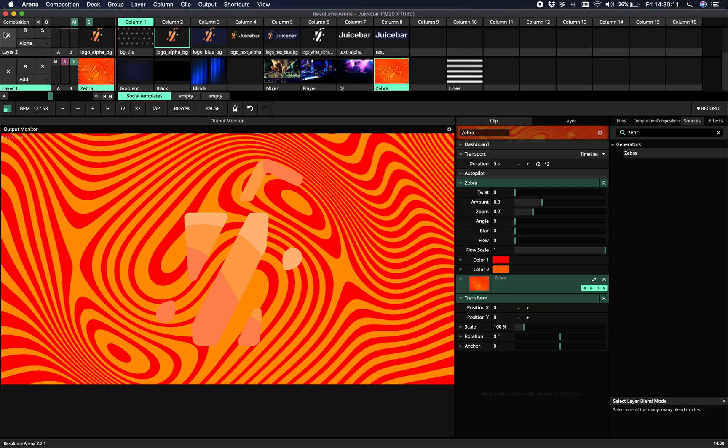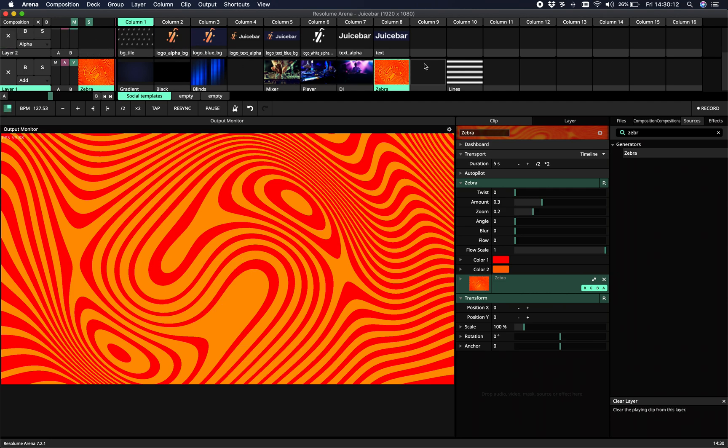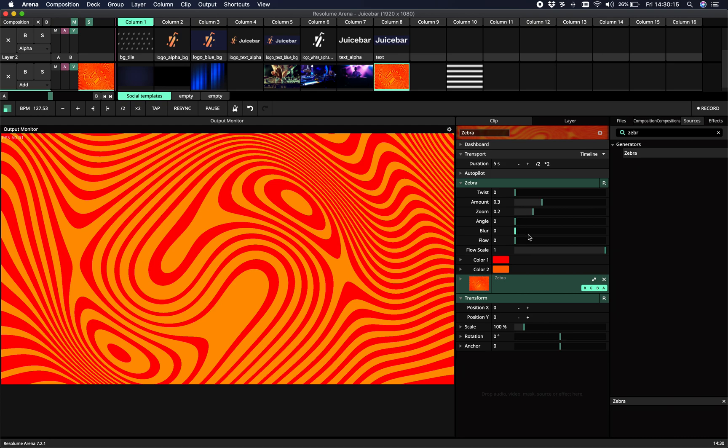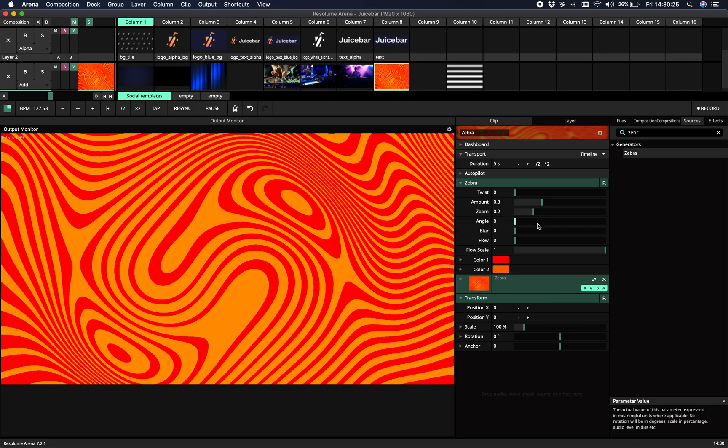So Zebra is a generative plugin. It generates your content and as the name says, it's about some lines.